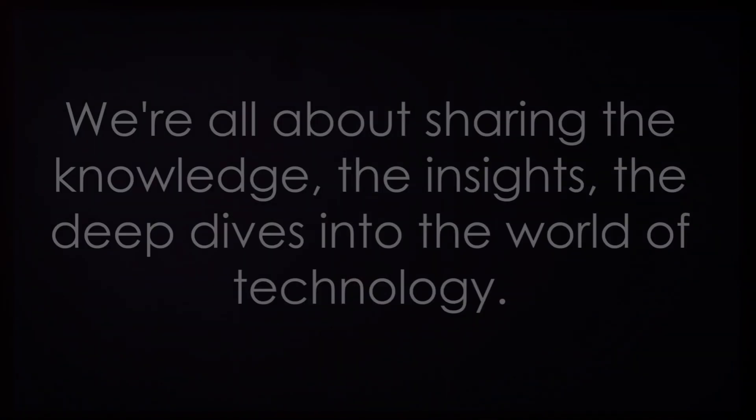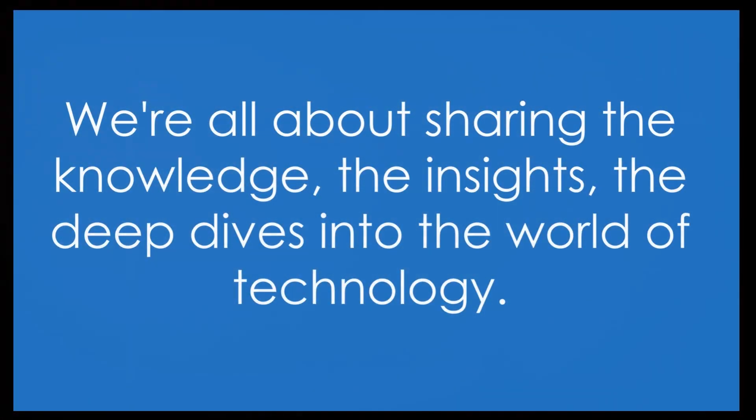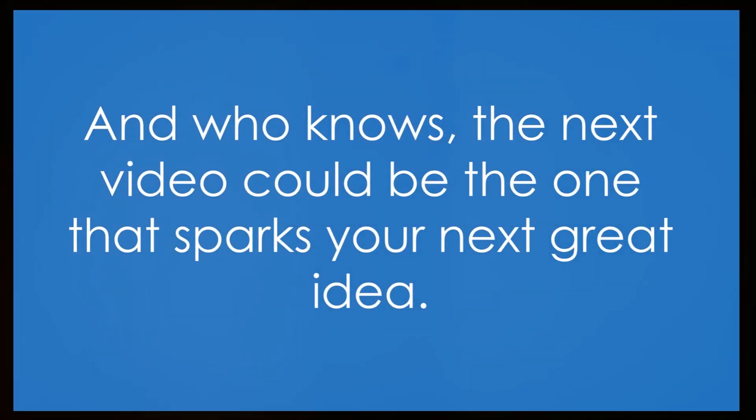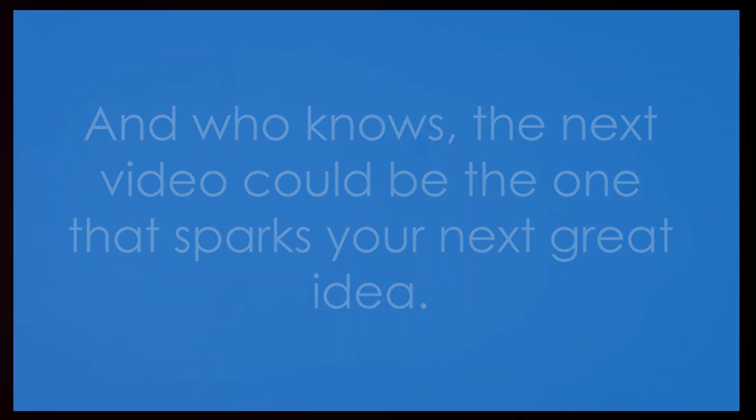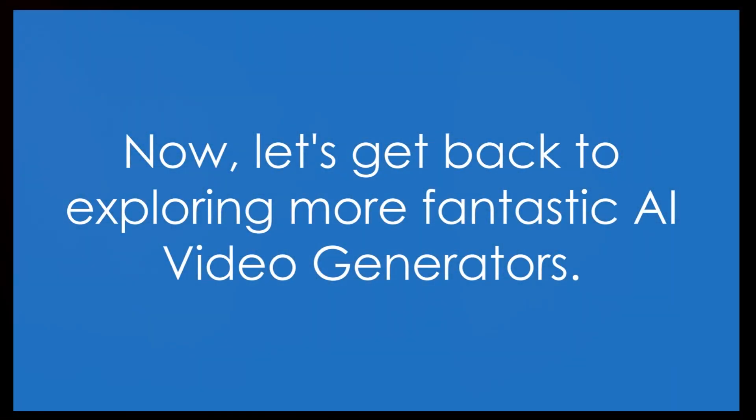We're all about sharing the knowledge, the insights, the deep dives into the world of technology. And who knows, the next video could be the one that sparks your next great idea. Now let's get back to exploring more fantastic AI video generators.